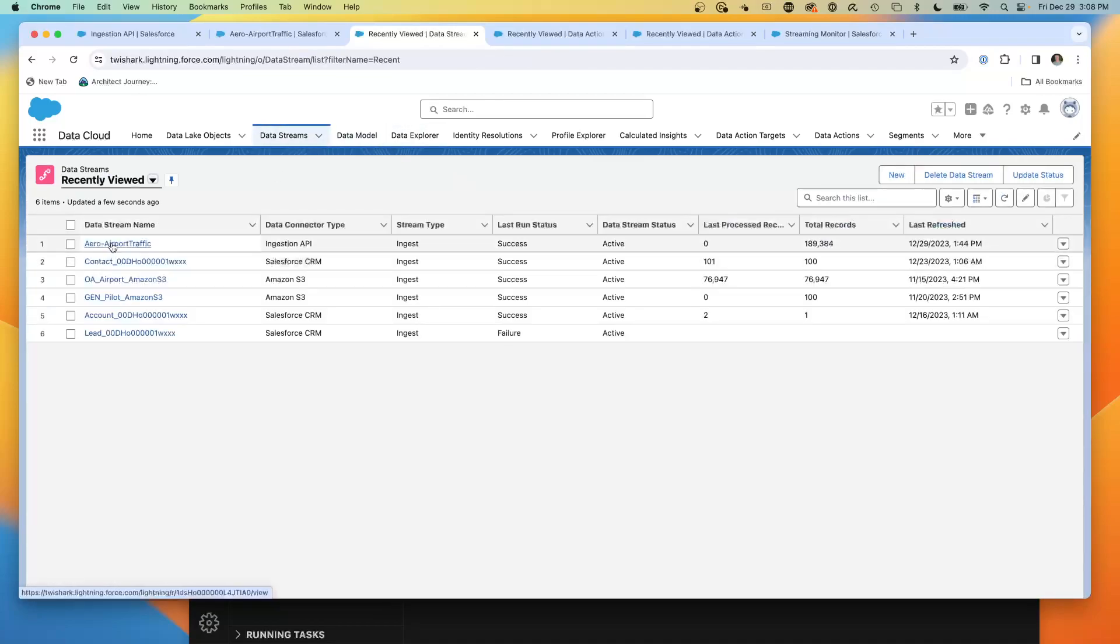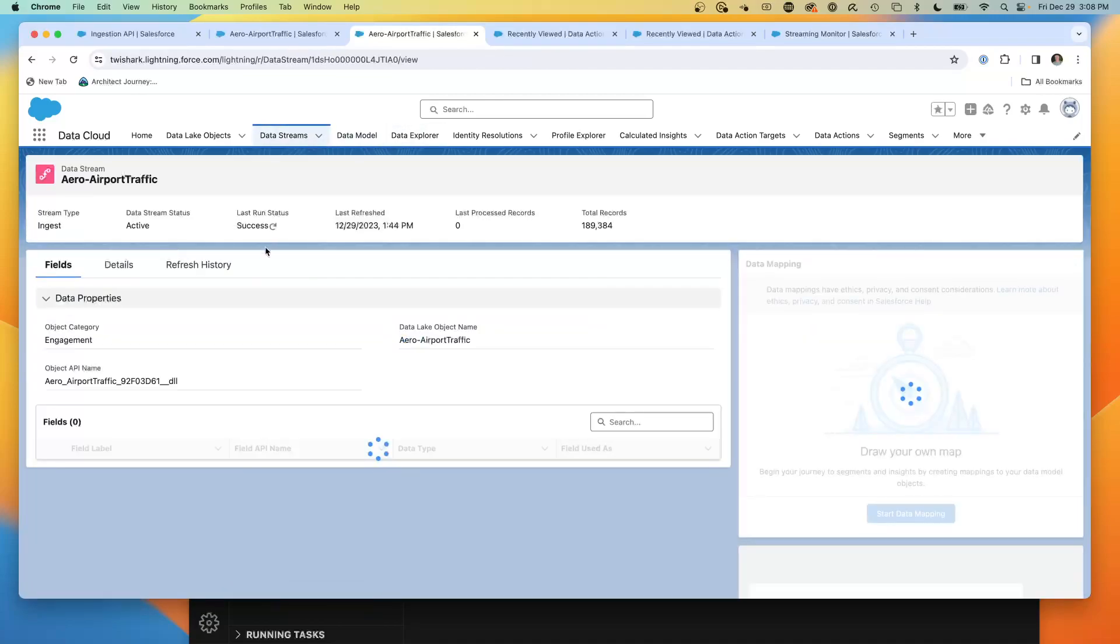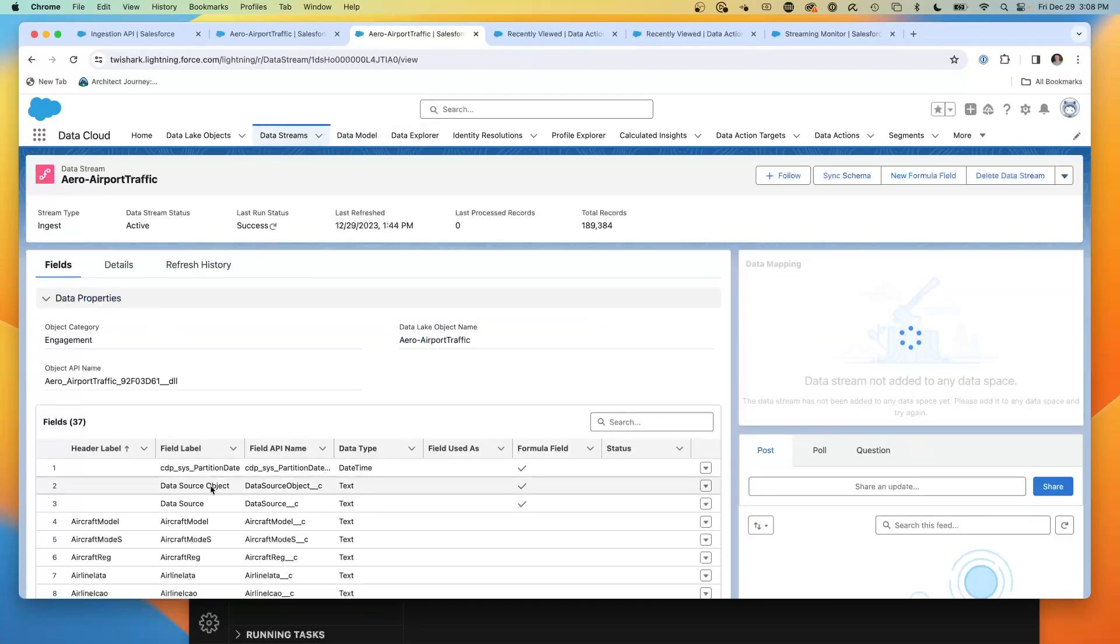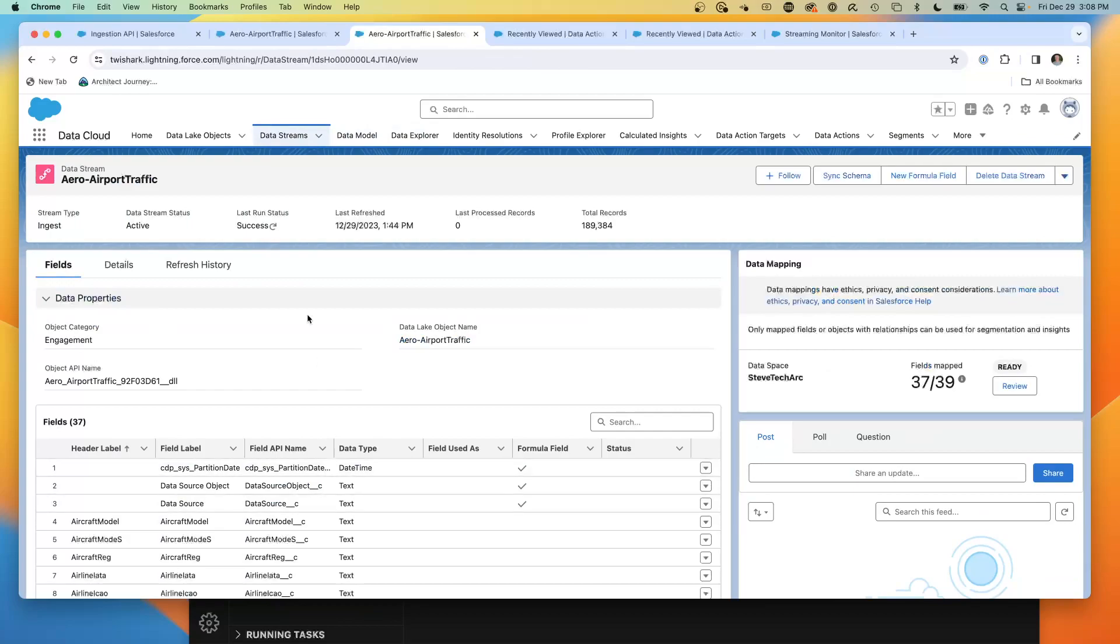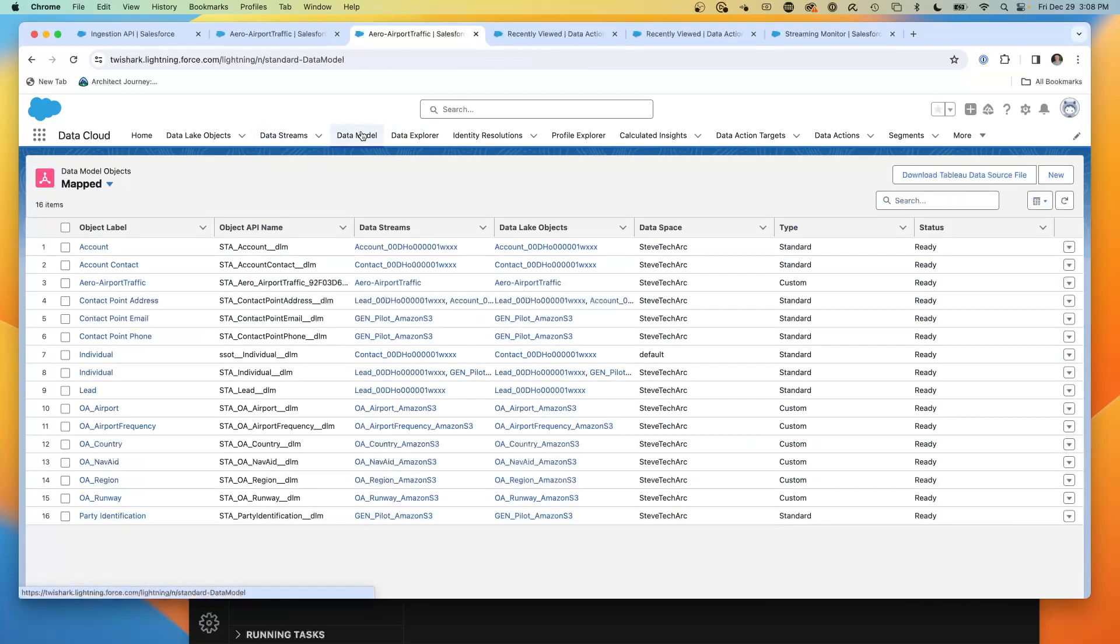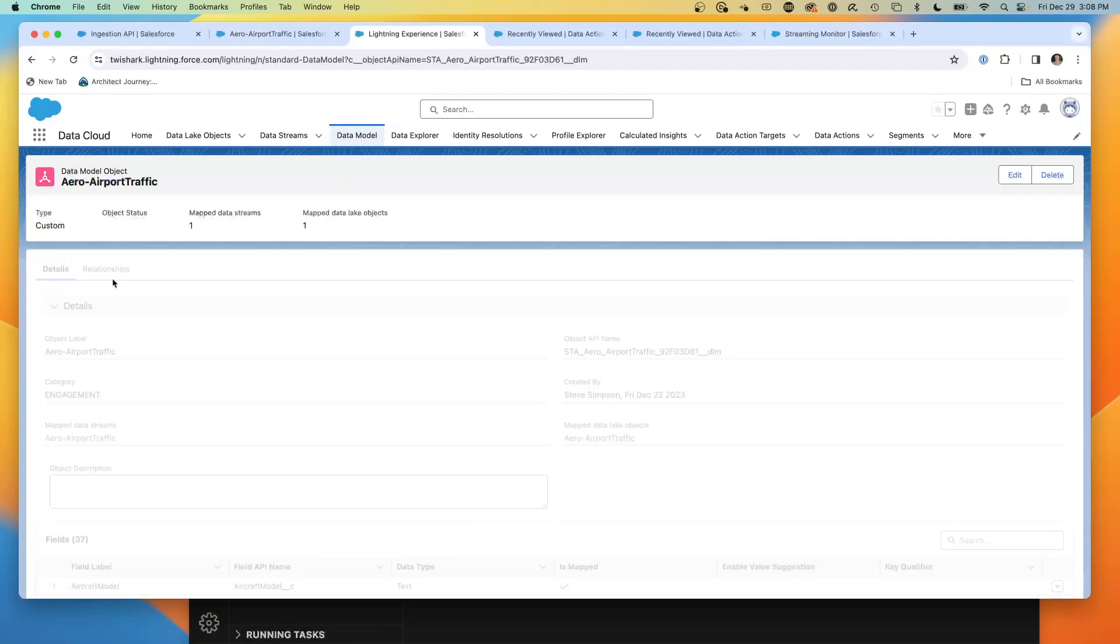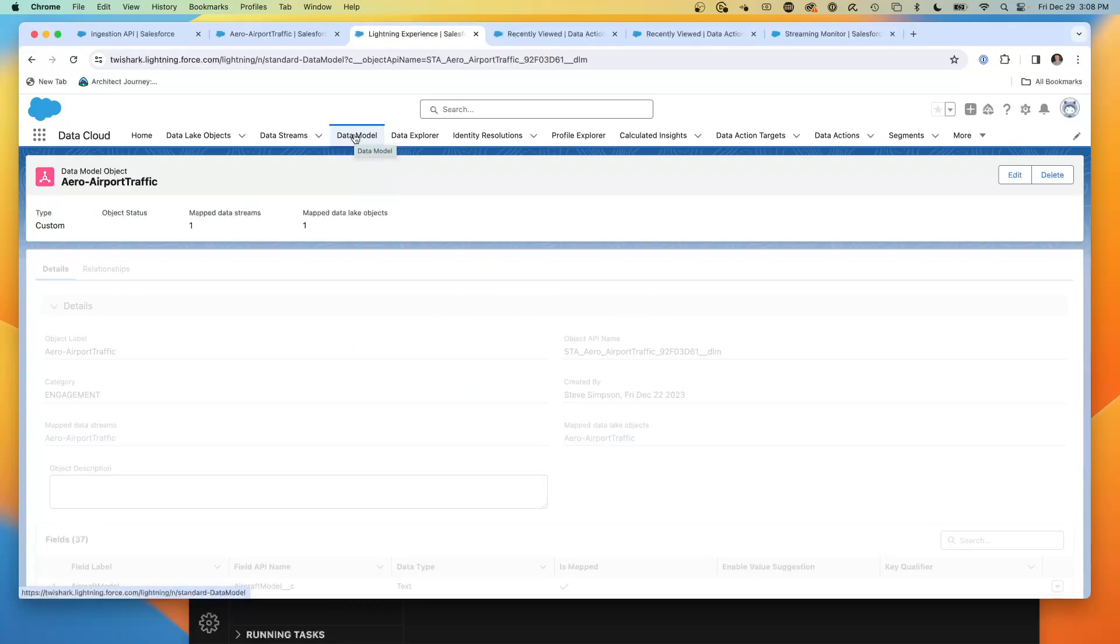Here we're going to have data lake objects, and we're going to have these data model objects. The data lake objects are defined by the data stream. Here are the data properties. And then we've mapped them to the data model objects. And here is my DMO. This is my data model object for my airport traffic.